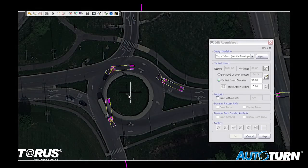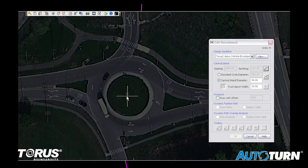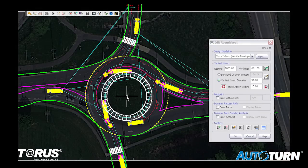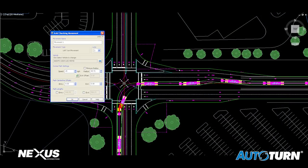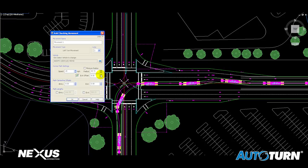What's more, AutoTurn technology powers solutions like Taurus roundabouts and Nexus intersections, where the vehicle swept path envelopes are used to design curb geometry.